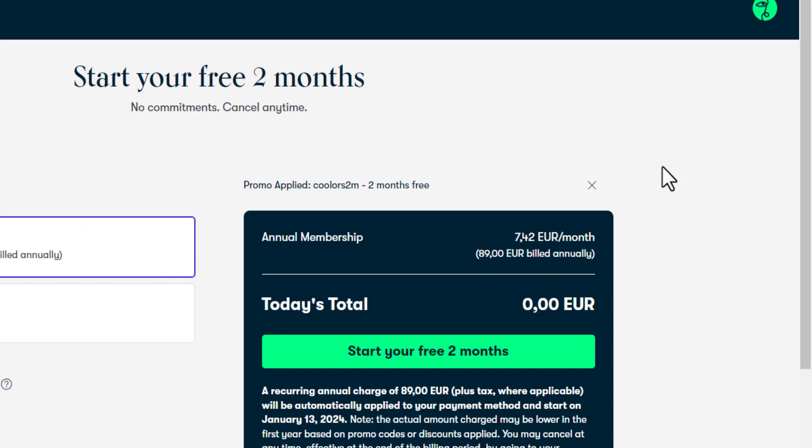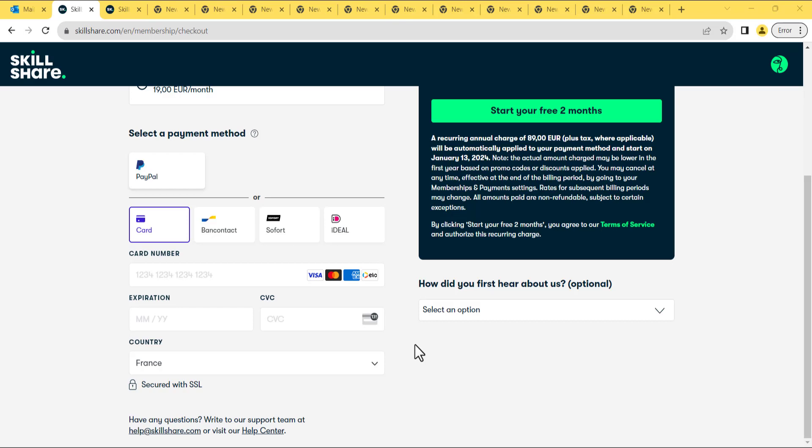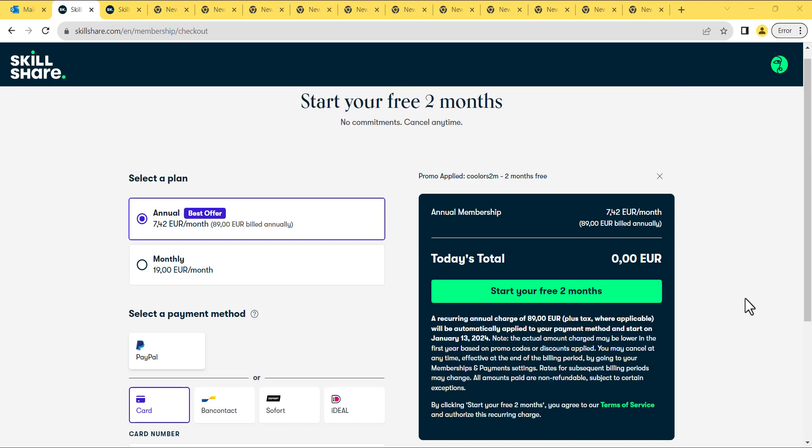You will be asked to enter your credit card information. Don't worry, Skillshare won't charge you right away. They'll only perform a quick check to see if the card is working. You might notice a small charge of $0 or $1, but rest assured, they will refund it to you later. Once you've provided your credit card information, simply click on Start Your Free Two Months.